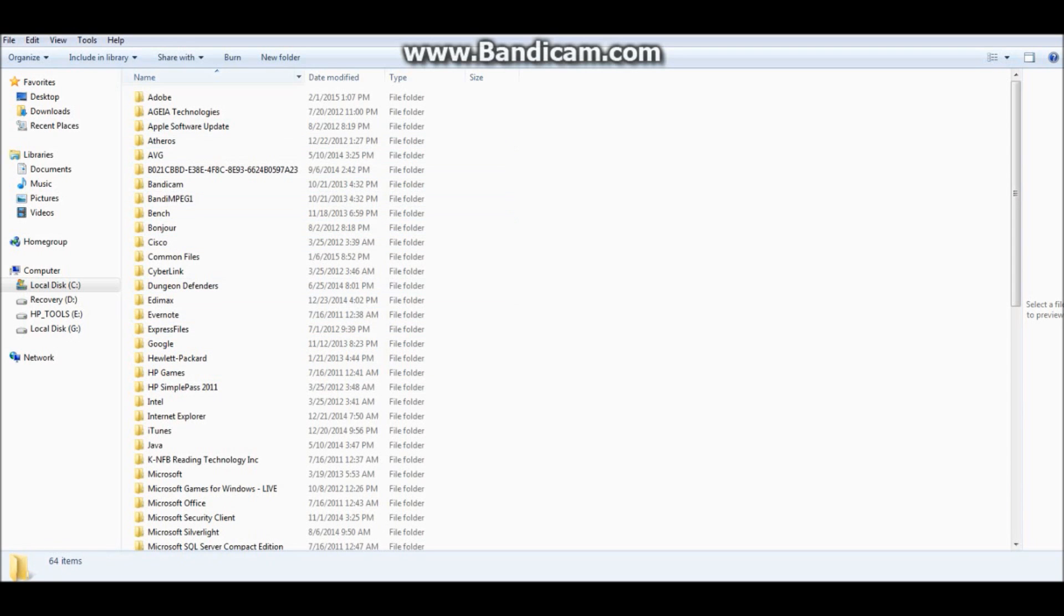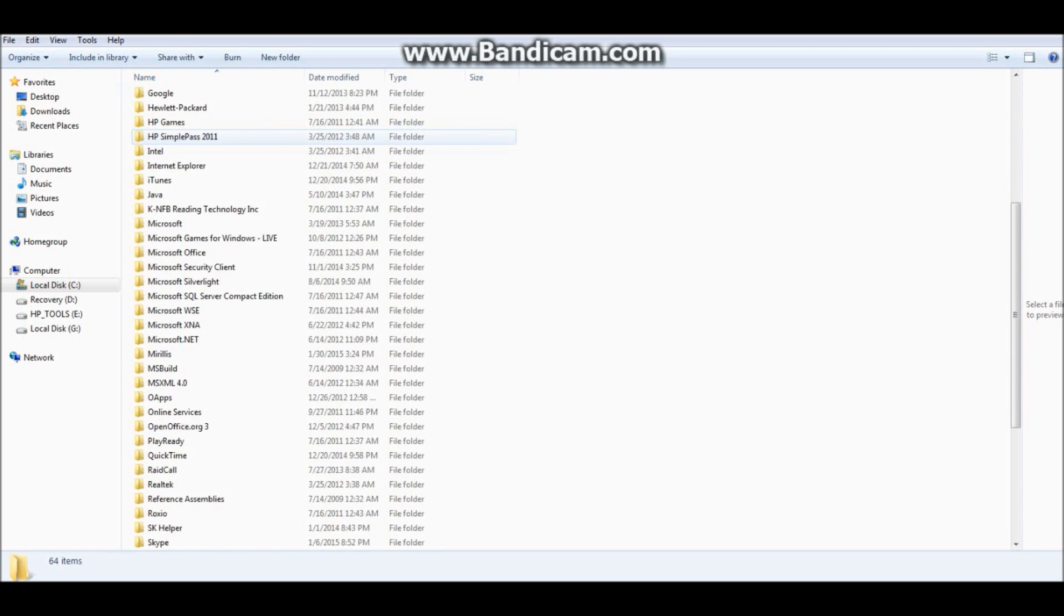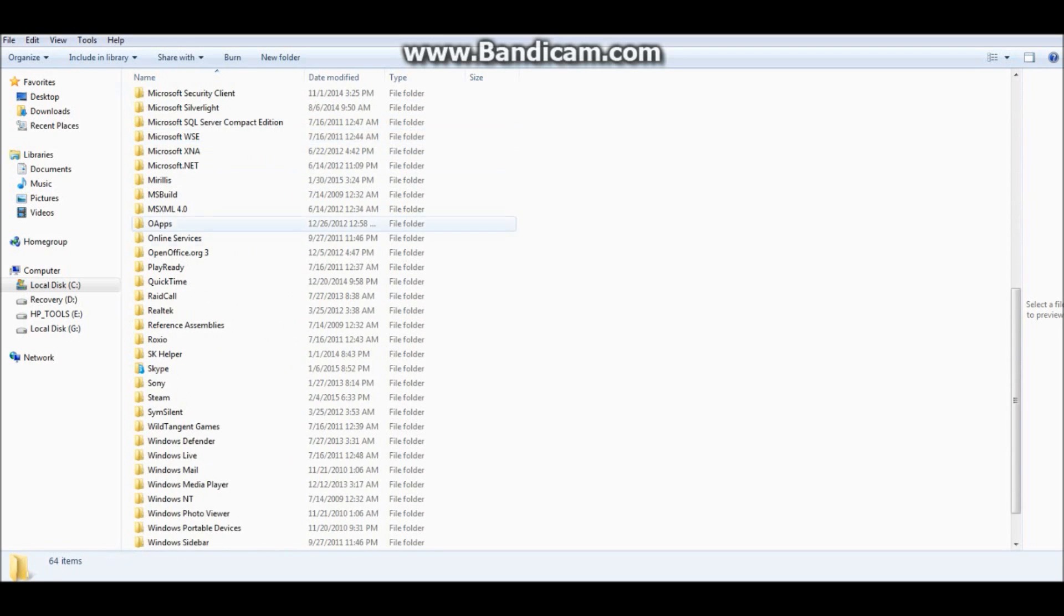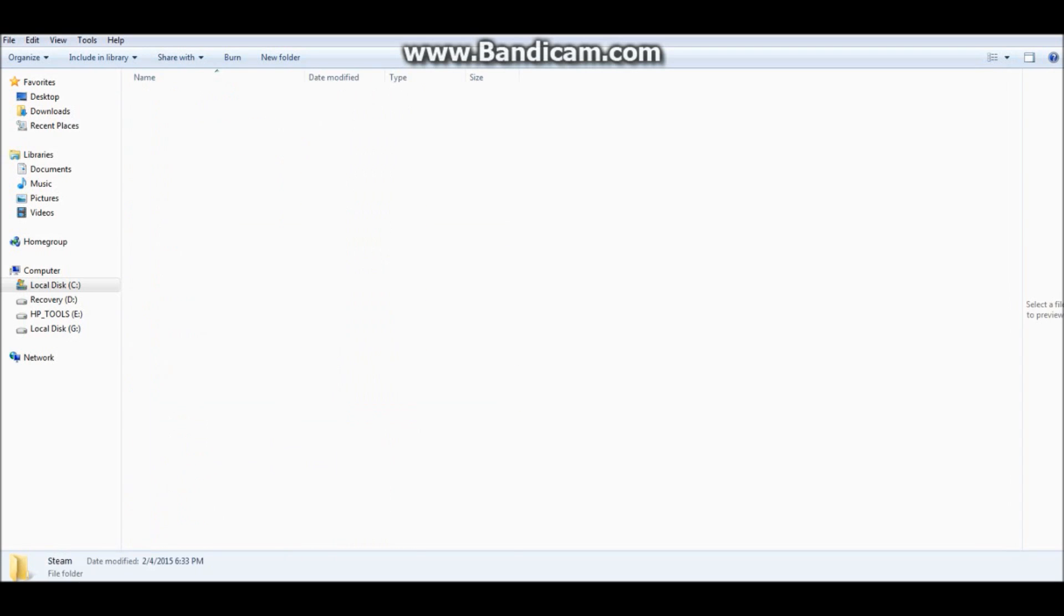And you look for it, is it in this one? Yes it is. You scroll down to the S's, and then from here you click on Steam.